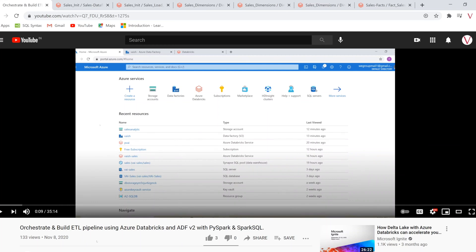Hello everyone, welcome back to VTech. In the previous video I showed you how to orchestrate and build an ETL pipeline using Azure Databricks and Azure Data Factory using PySpark and Spark SQL.